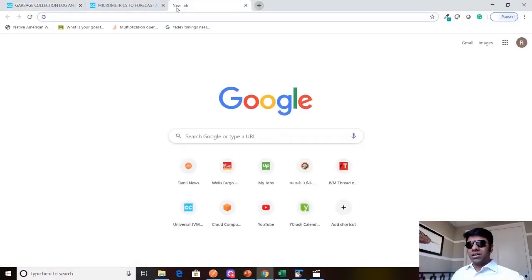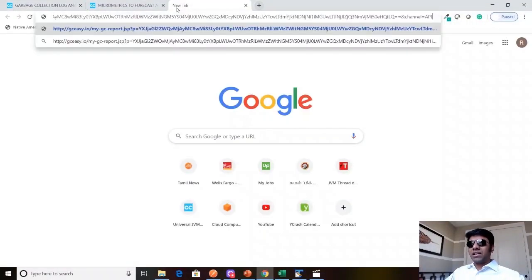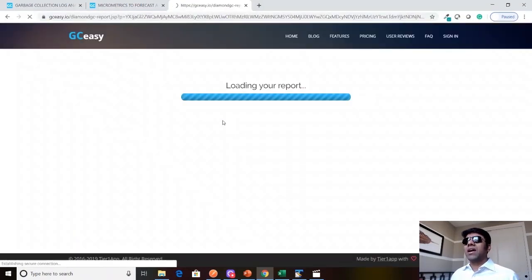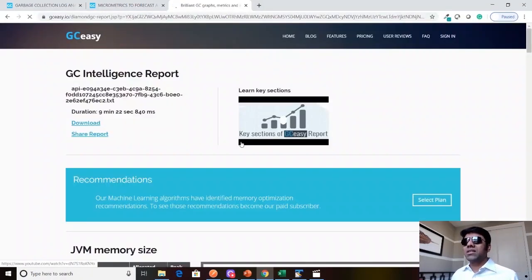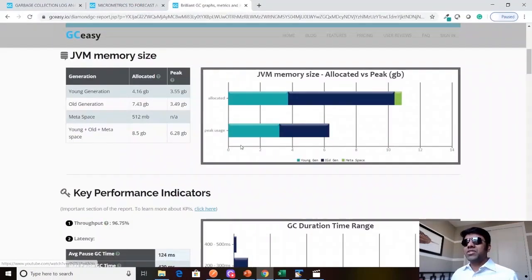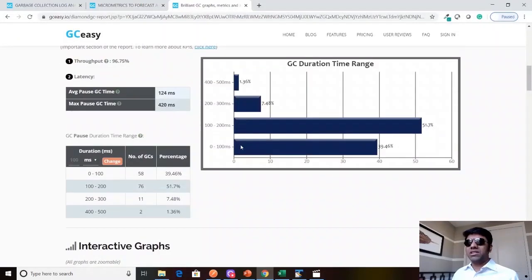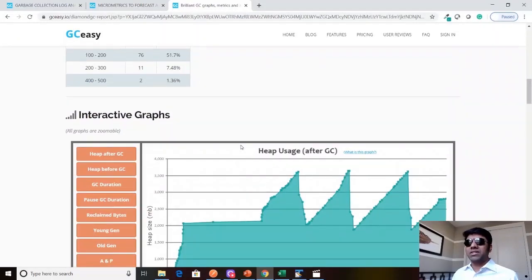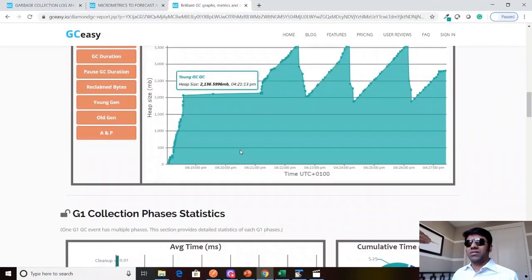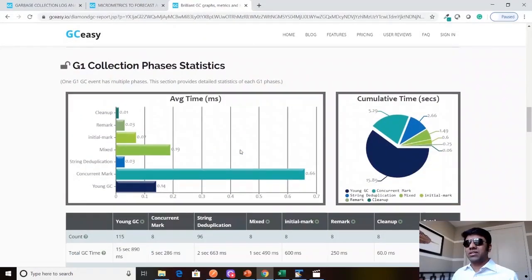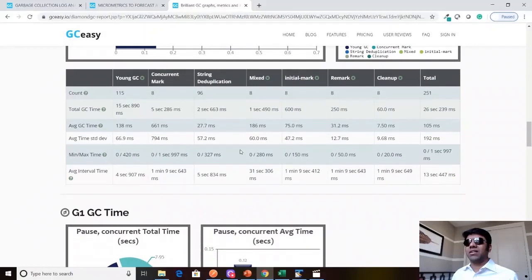I just copied that hyperlink and I'm going to paste it here in my browser. Here I'm going to be seeing the visual report of the GC log file that you just analyzed. You see all the graphs and the metrics coming here.